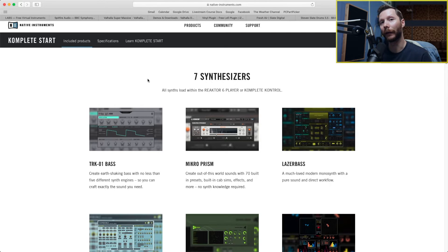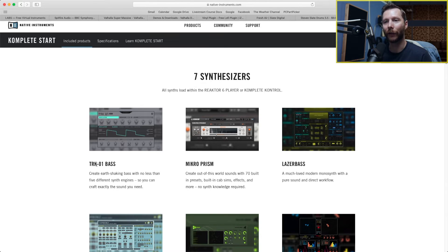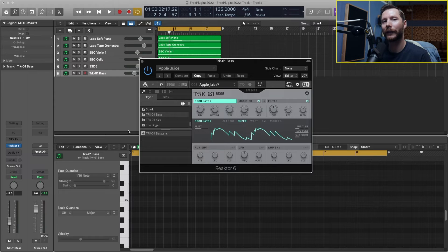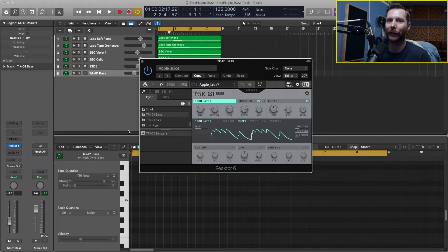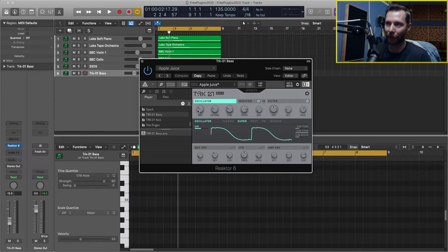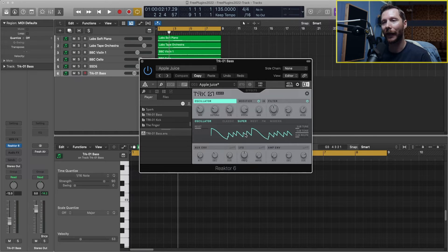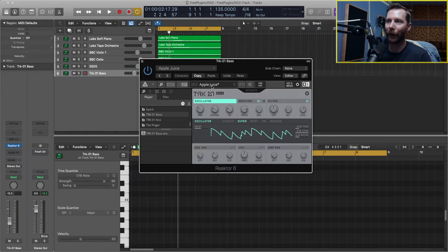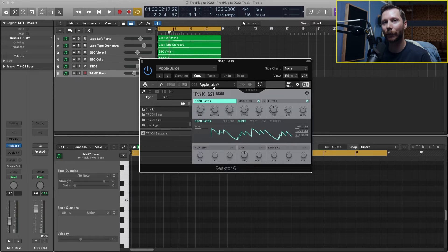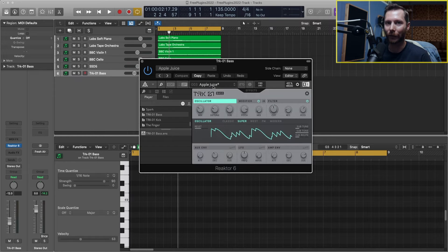Today I'm going to be using the TRK-01 bass for our bass on our track. So the TRK-01 bass loads in an instrument called Reactor, and it looks like this. For this bass sound, I started with the Apple Juice presets, made a few tweaks, and now it sounds like this.